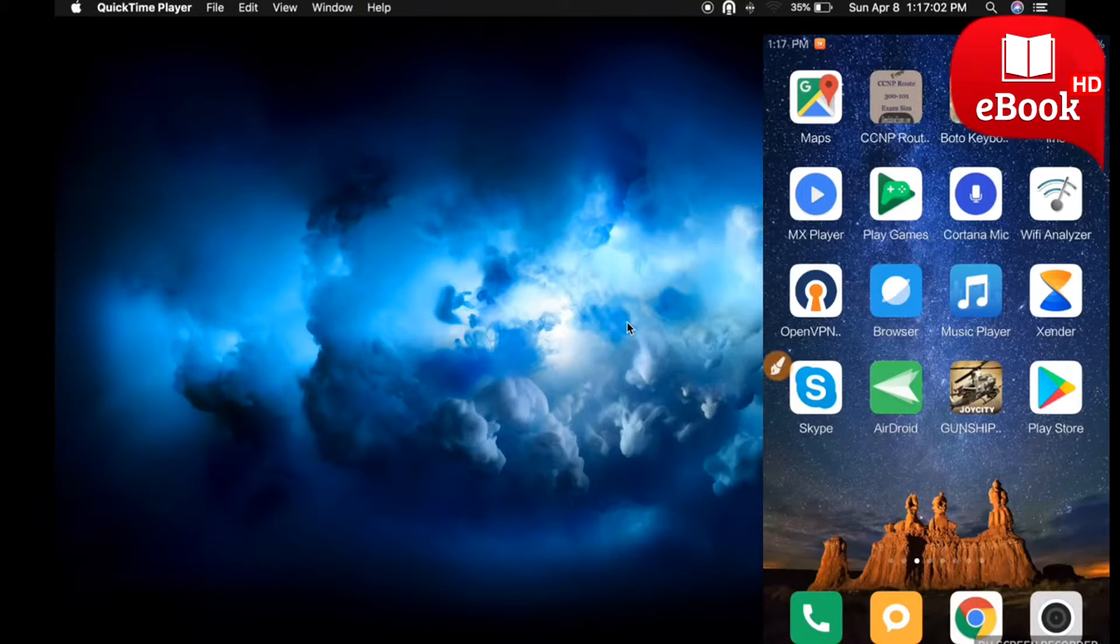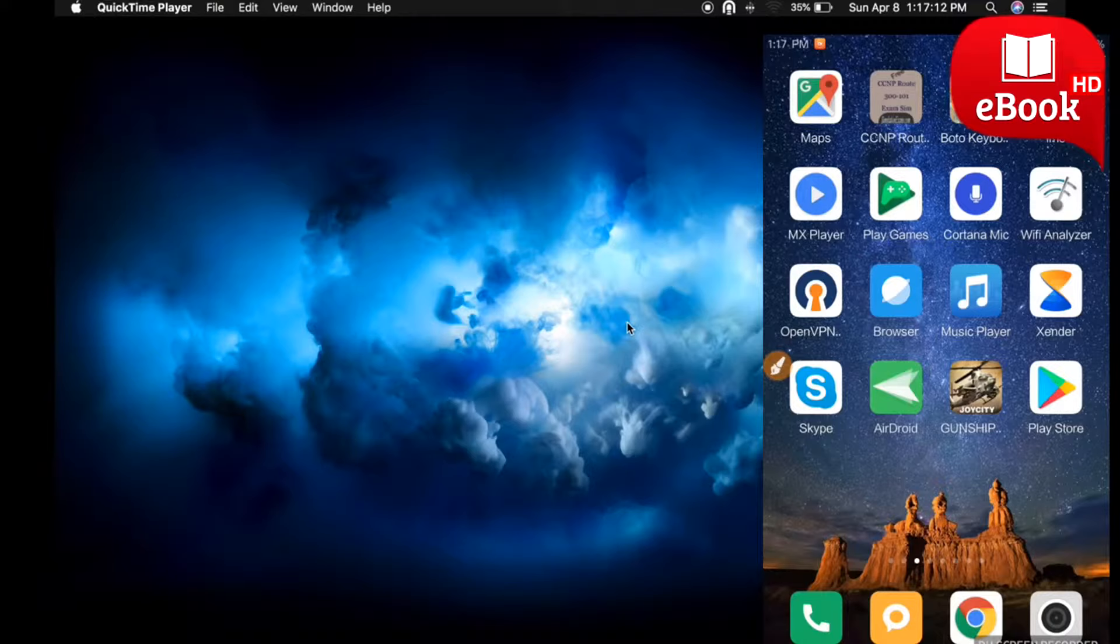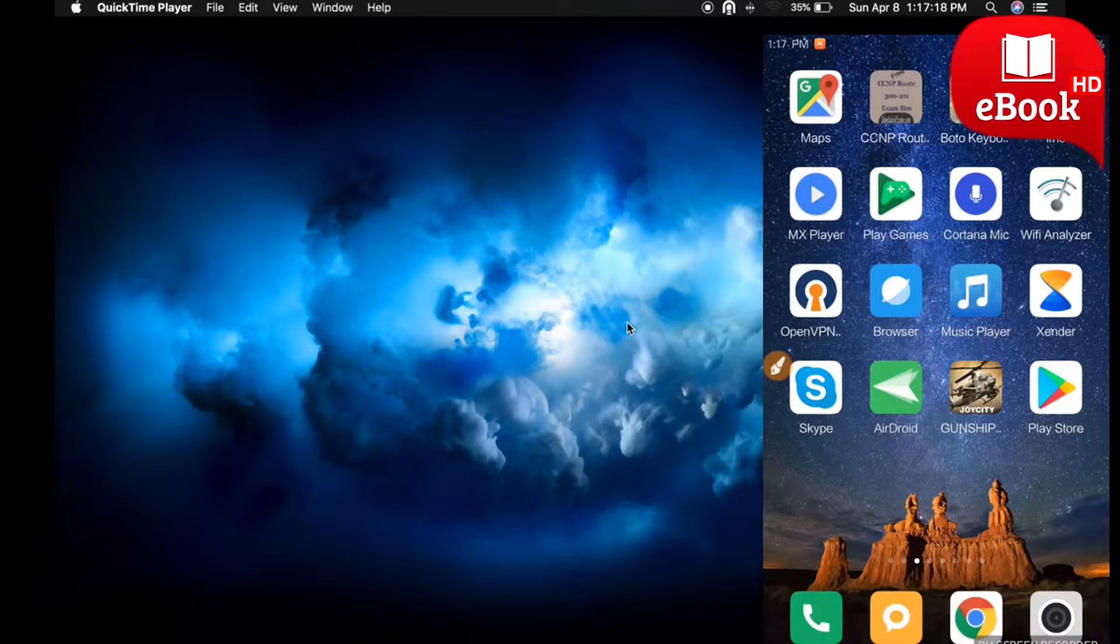Today I'm going to show you how we can share an Android mobile screen to a laptop, MacBook, iPad, or any other device. The method I'm going to use is very simple and most importantly, it's free of cost. Let me show you how I share my mobile screen on my laptop.